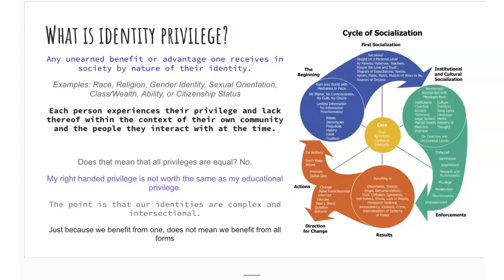Some examples we looked at were race, religion, gender identity, sexual orientation, ability, and citizenship status — all examples of different identities where some of us have an advantage and some of us don't. We all experience our privilege and lack thereof within the context of our own community and the people we interact with, so it's all relative. Not all privileges are equal — for example, right-handed privilege is not worth the same as educational privilege. The point is that our identities are complex and intersectional, and benefiting from one does not mean we benefit from all.